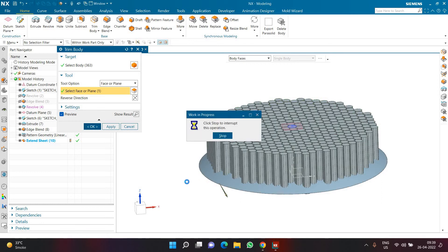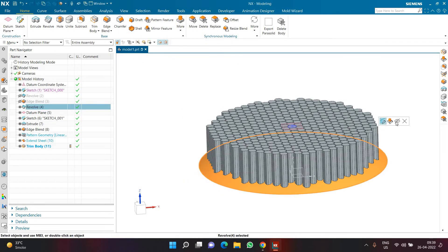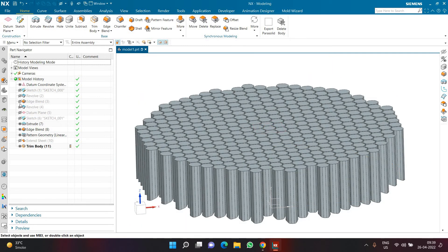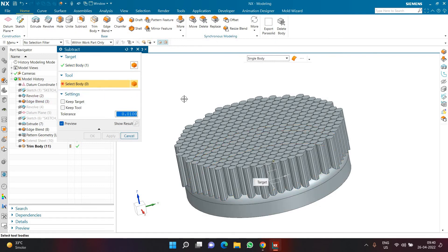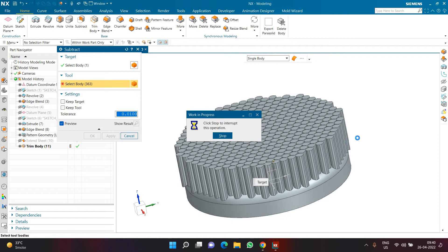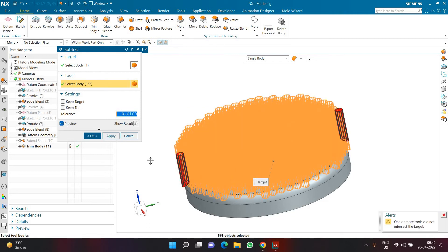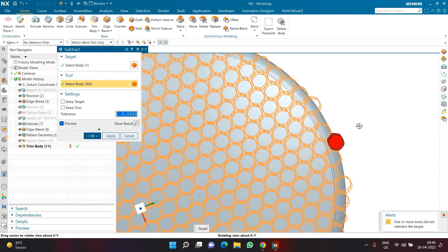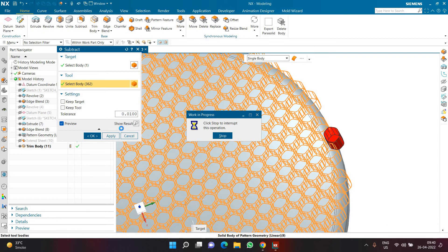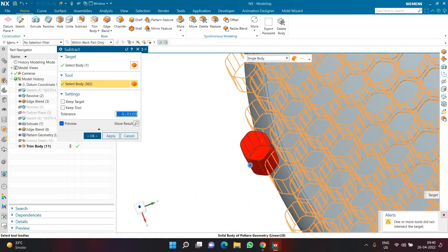The design part is now complete with only a few commands remaining. Hide the revolved sheet body, remove all sketches and datum planes, and show the first revolved solid body. Then click Subtract — select the target body and press Ctrl+A to select all tool bodies. Turn off the preview for faster processing. If some bodies cause errors, Shift-click to deselect the ones that are fully outside the part.